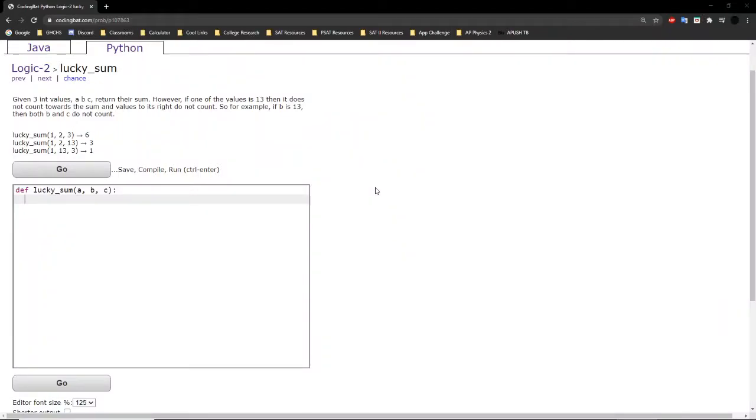Hello guys, welcome back to another codingbat.com tutorial. Today we will be doing logic 2 exercise lucky sum.